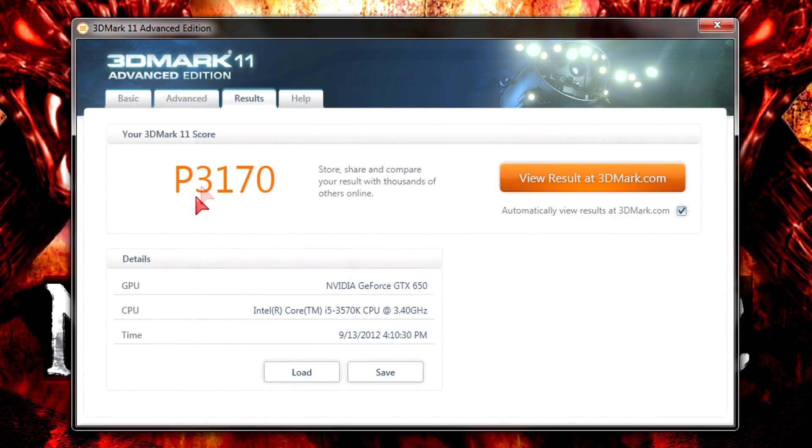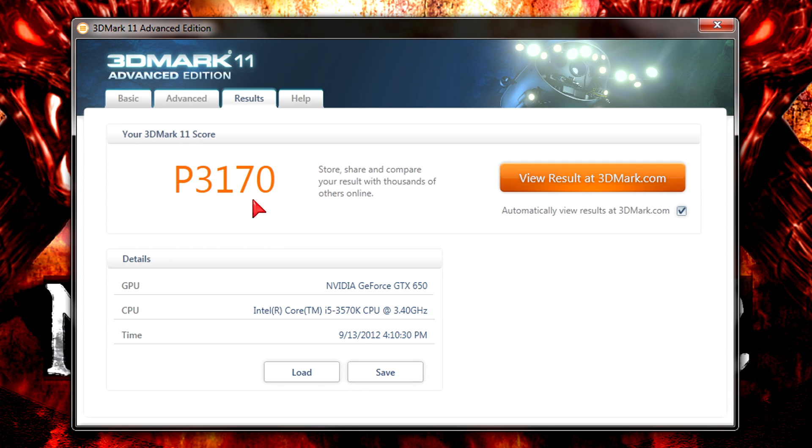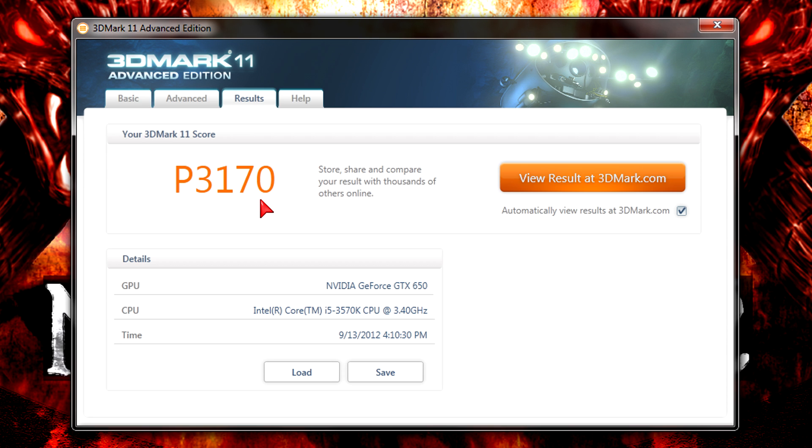Also in the 3DMark 11 at the performance preset I get a good total score of P3170. So again I was surprised. This really proves that gaming definitely is possible with this card. This is a DX11 benchmark so that's pretty heavy. But still I got great results, nothing to complain.